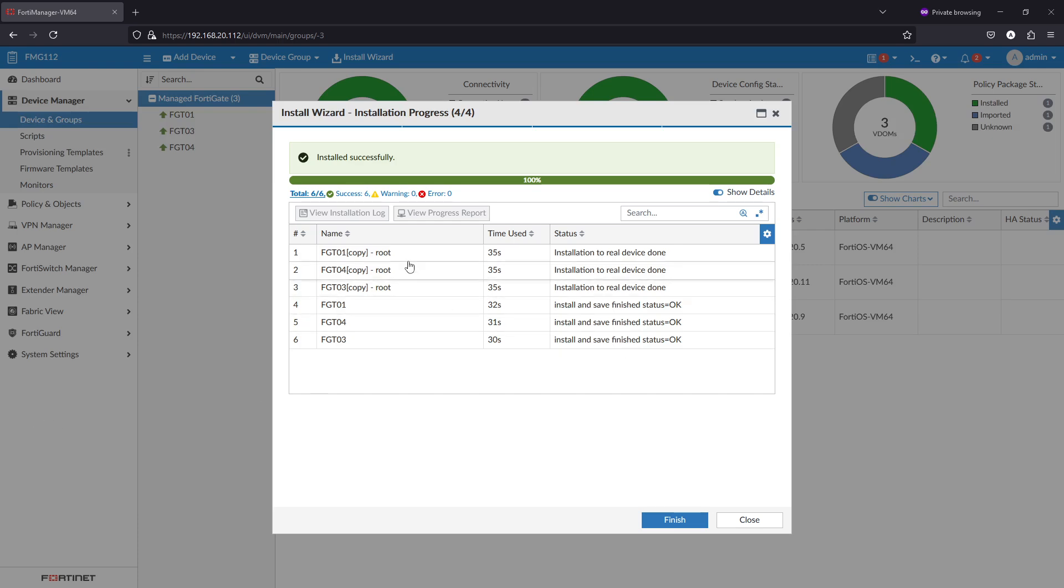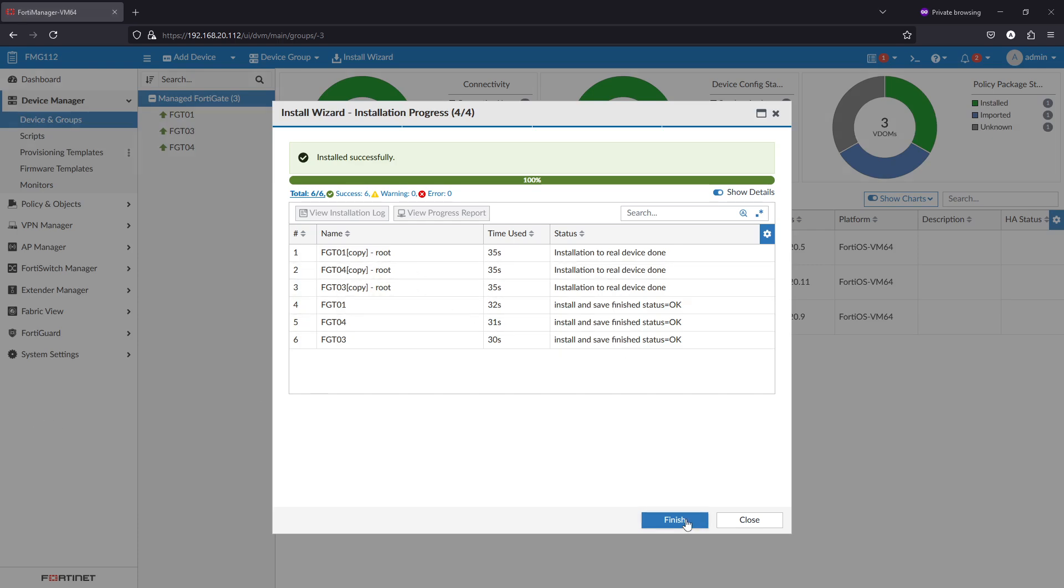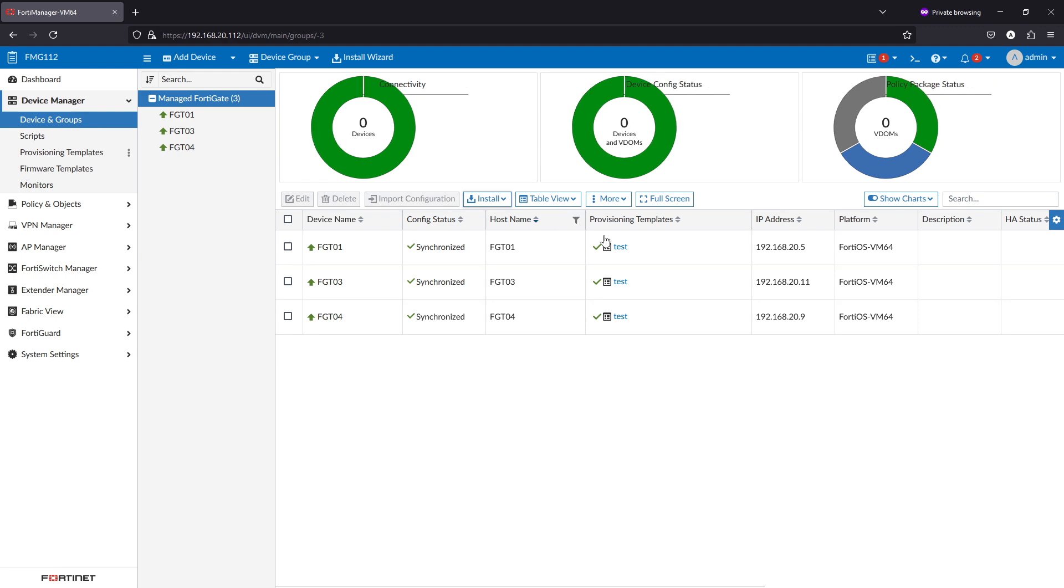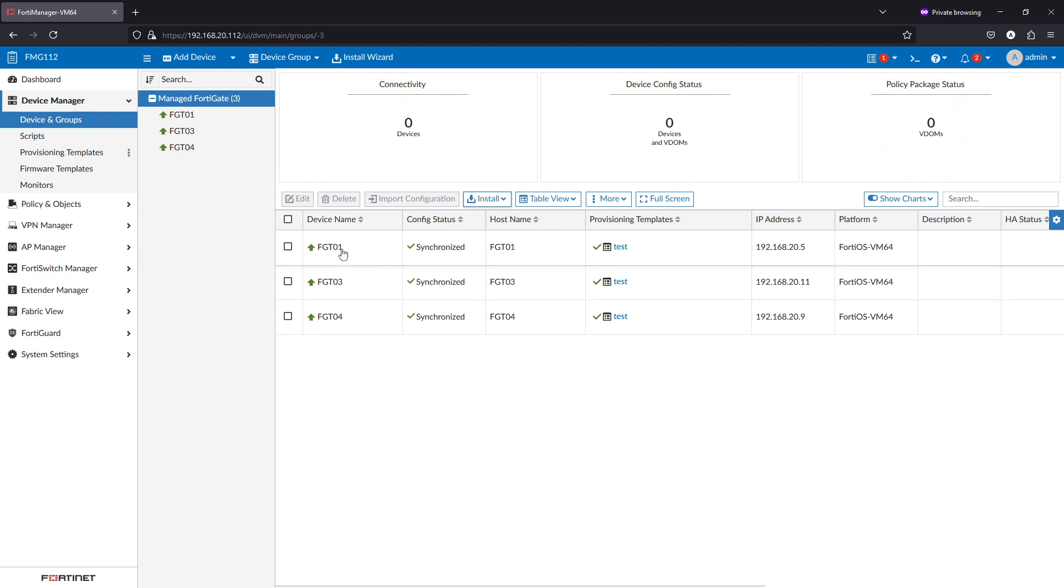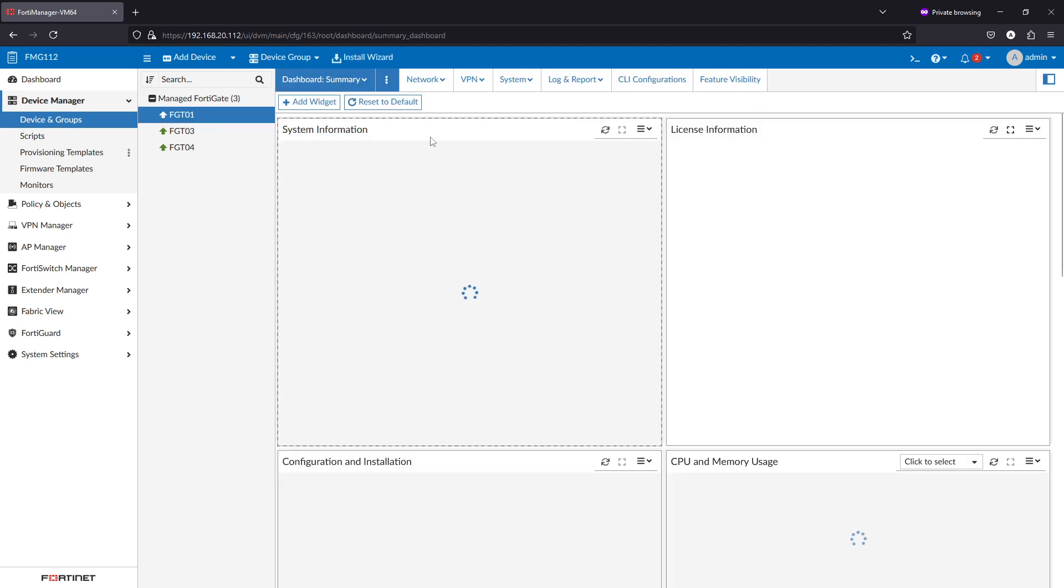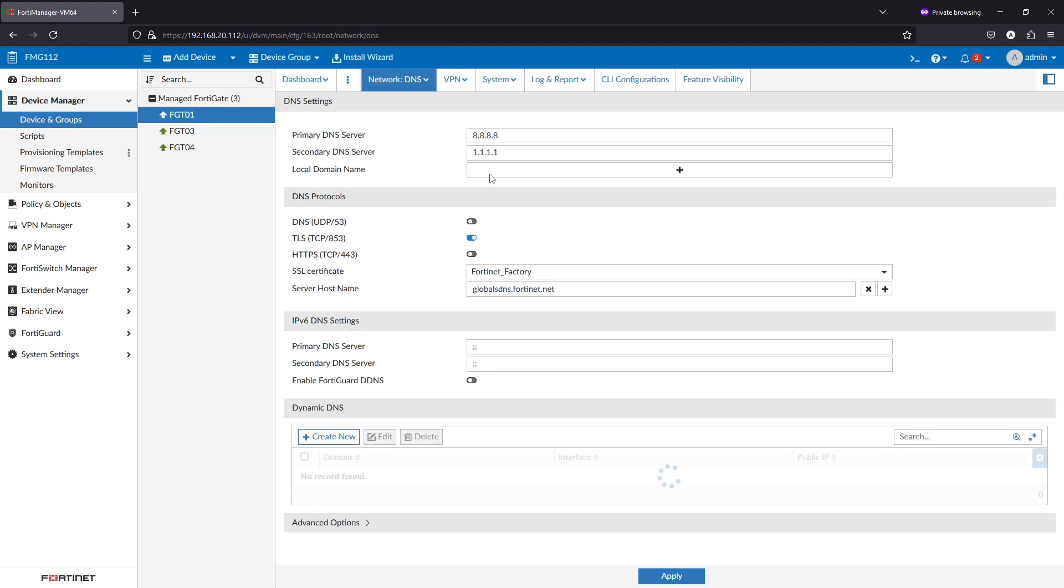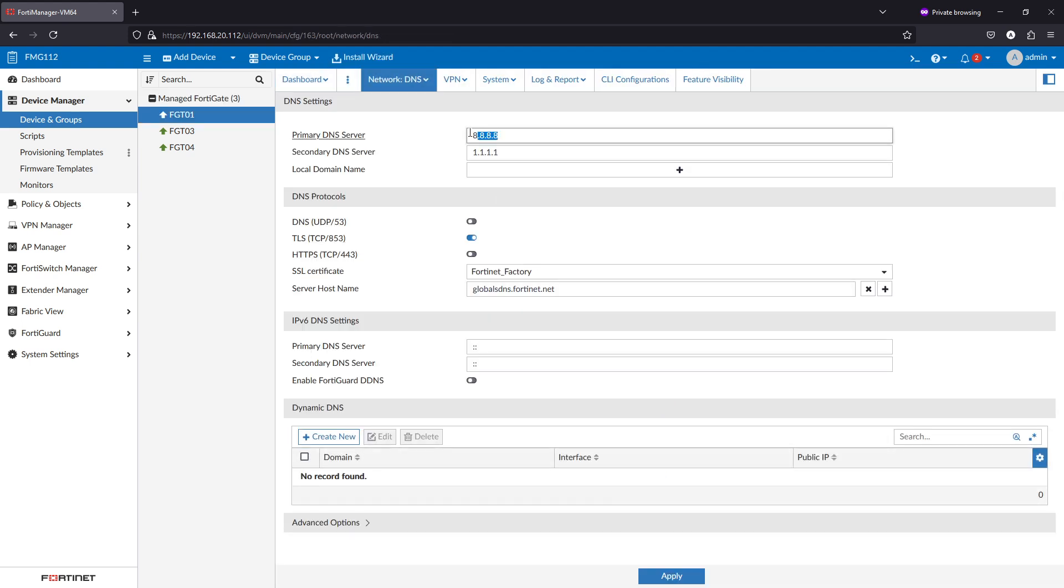Installation is done and we can finish. All is synchronized. If I go to this FortiGate and change the DNS here, as you see now 8.8.8.8 and 1.1.1.1 as in the template.